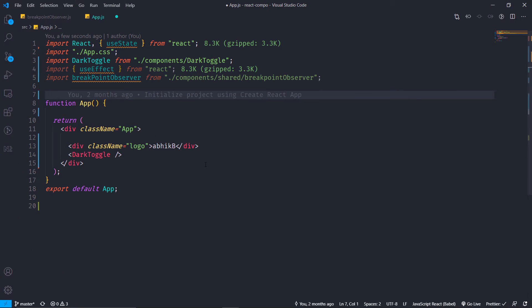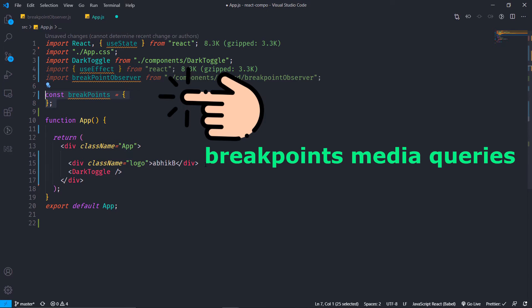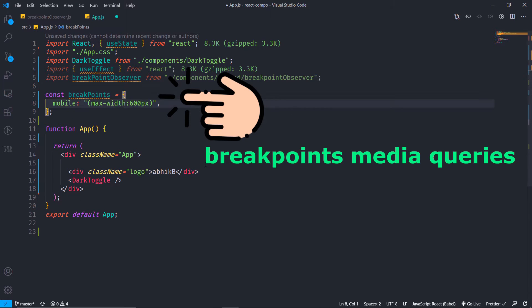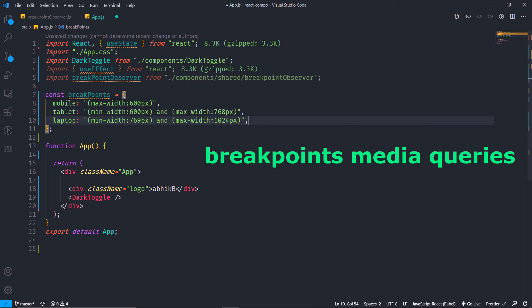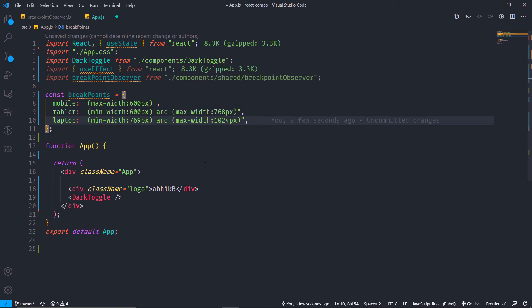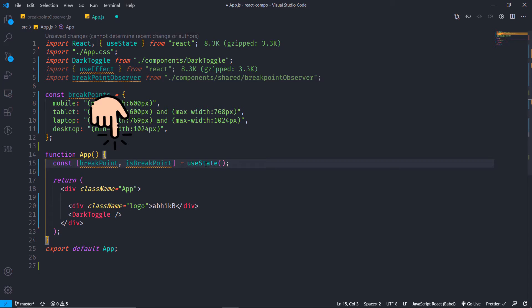We are in app.js and here I am making a JSON object called breakpoints that will contain the media queries. For each media query I will give a key or a name — for mobile it will have a media query, for tablet a different media query, for laptop a different one, and for desktop as well.